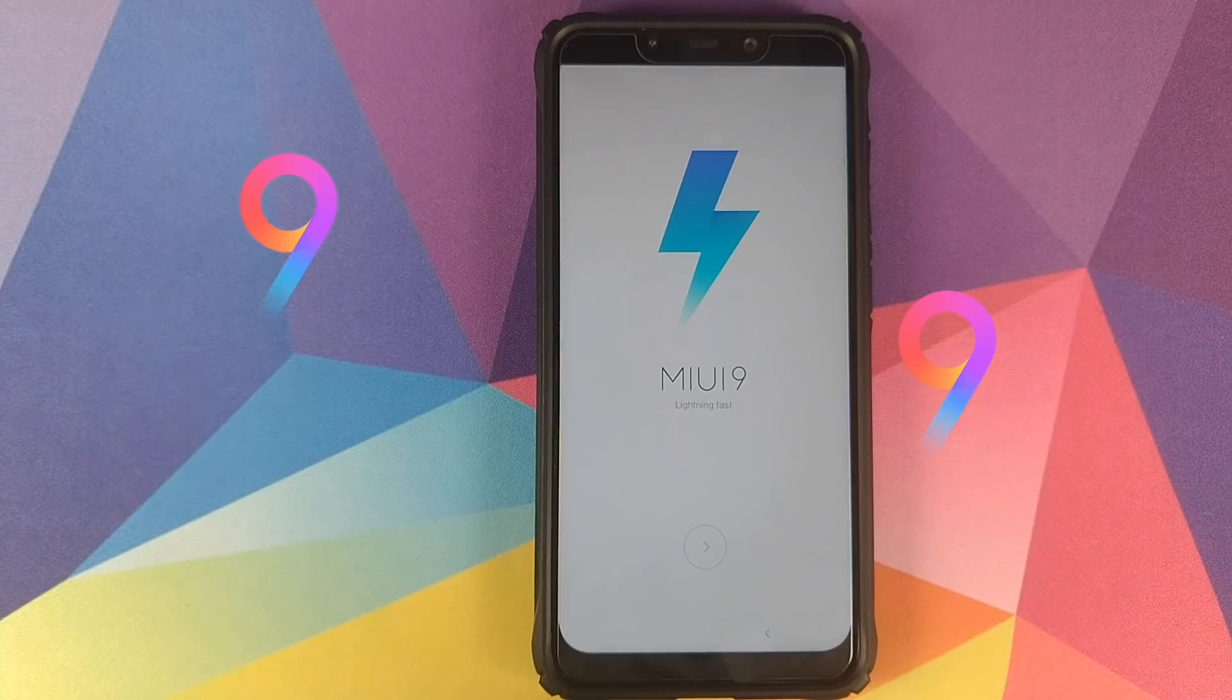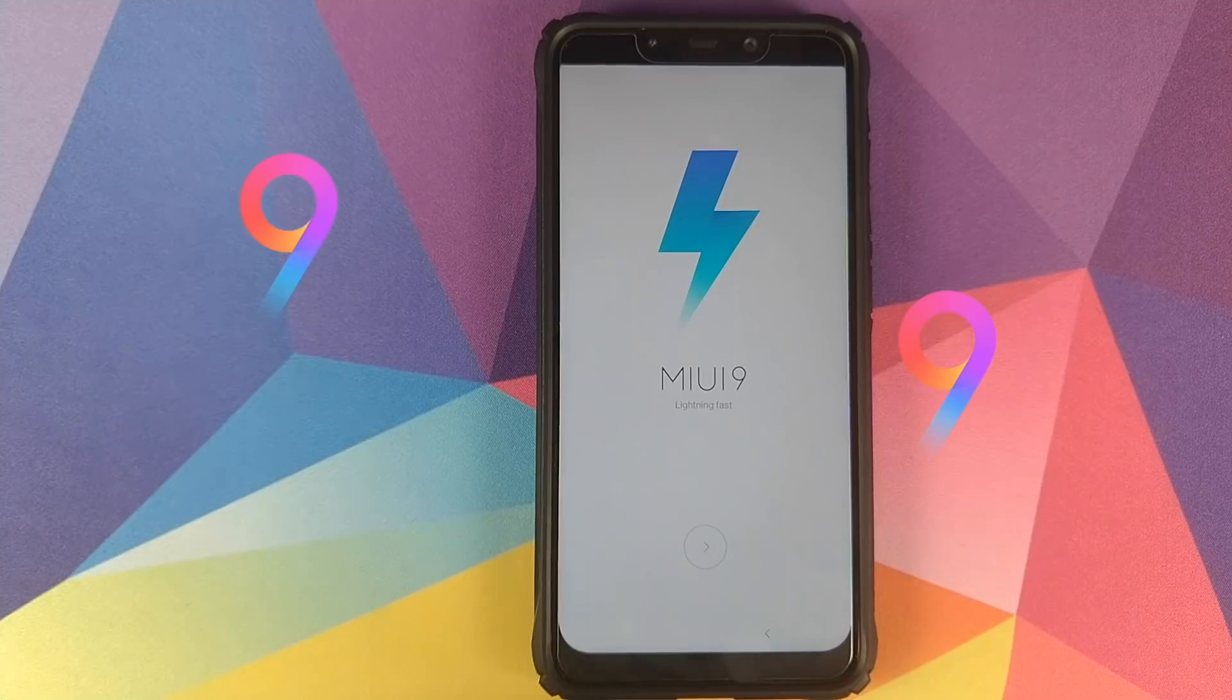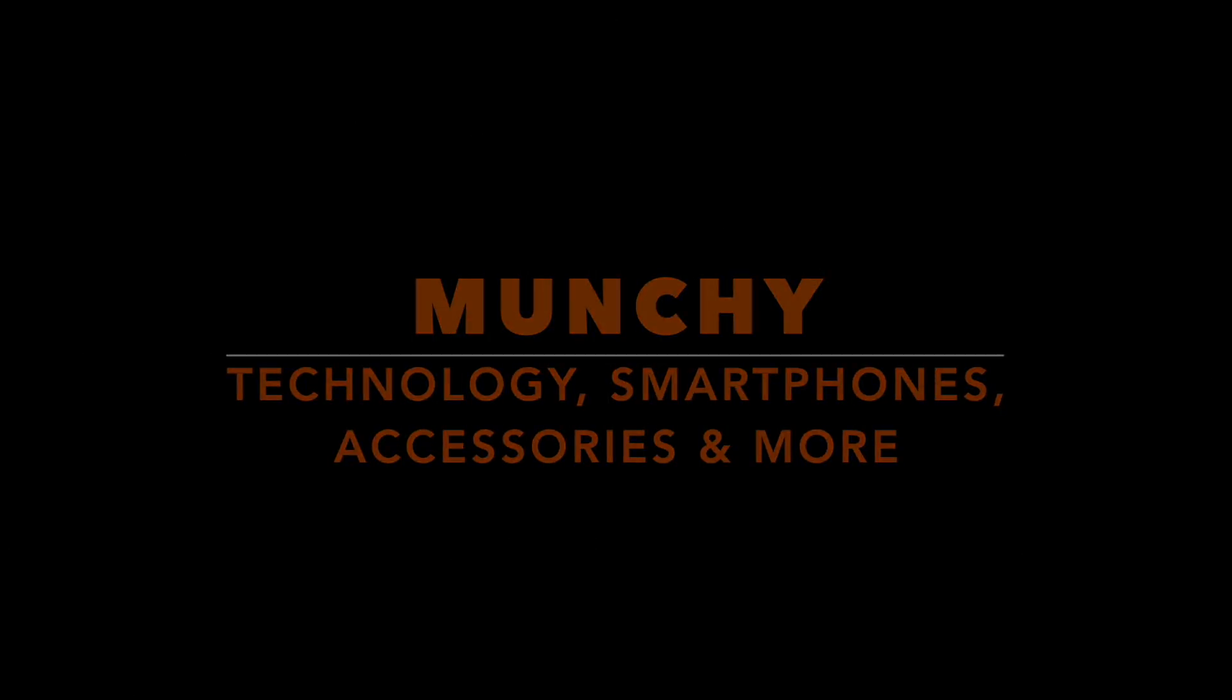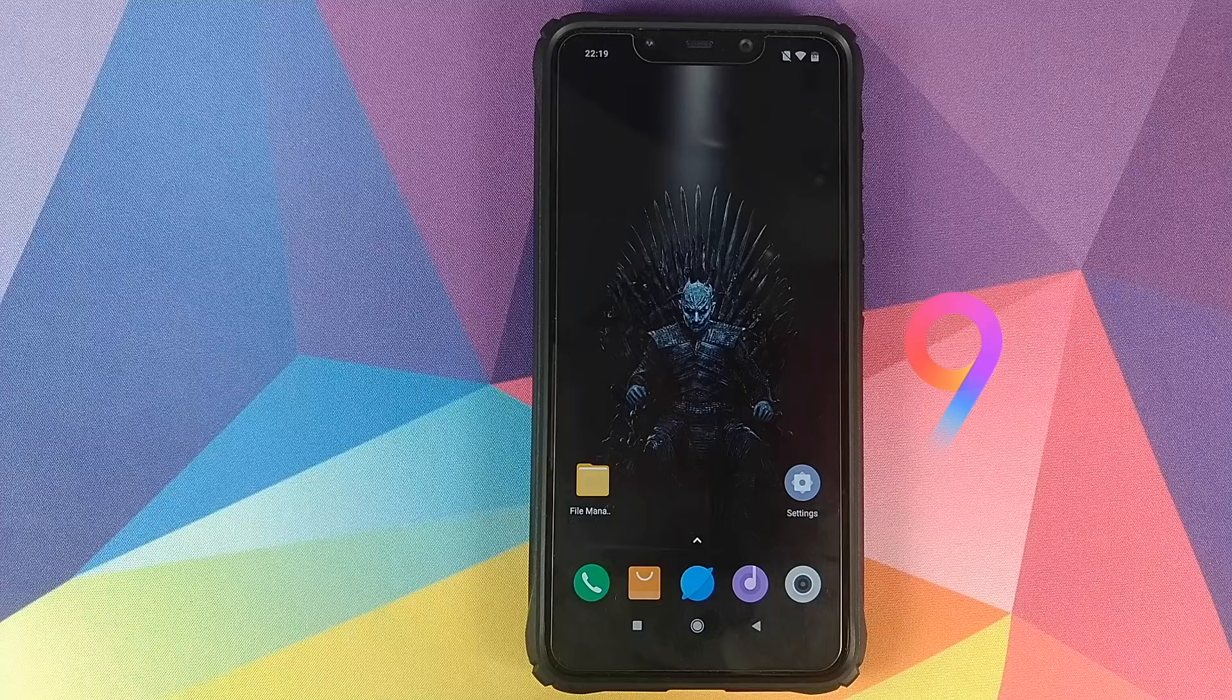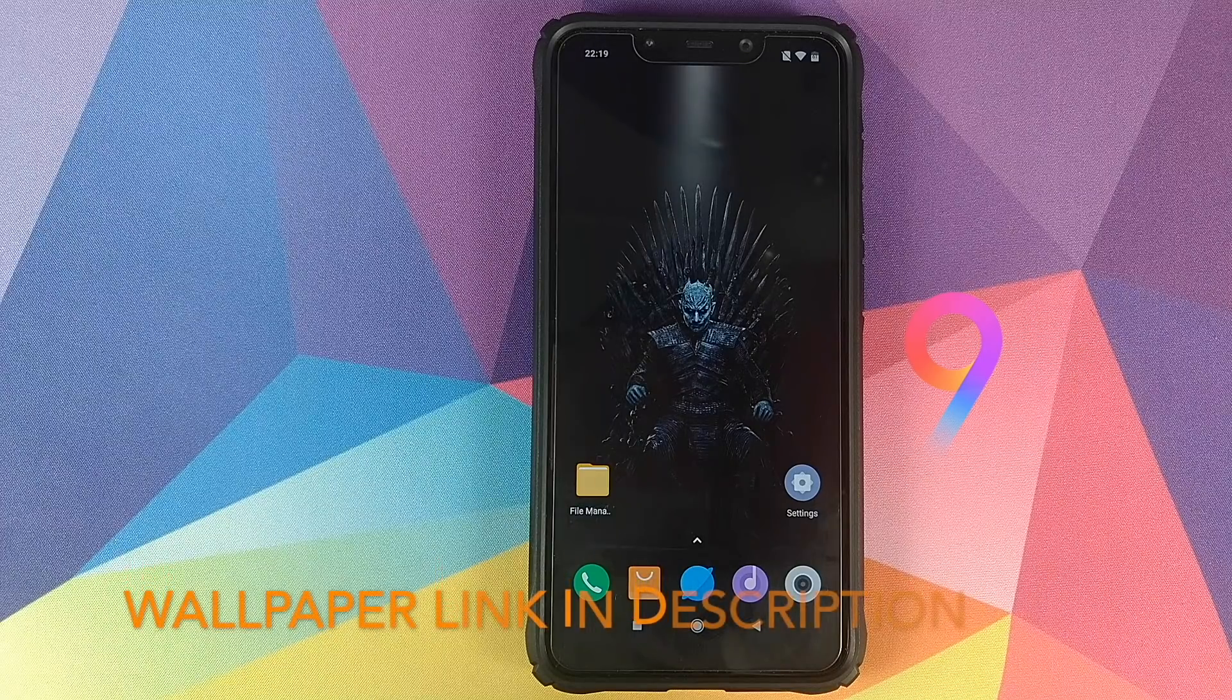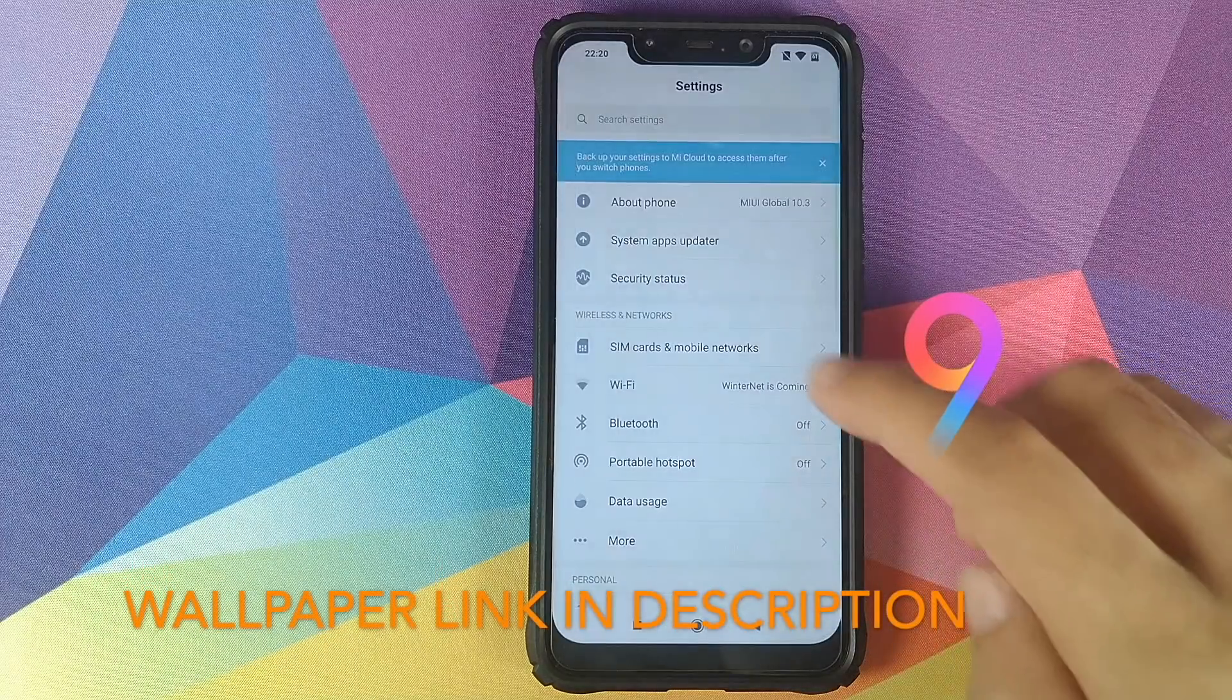How to downgrade your Xiaomi Poco F1 from MIUI 10 to MIUI 9. If you haven't already subscribed, make sure you subscribe to the channel and click on the bell icon to get notified of new videos. Hey peeps, what's up, Munchi here, back with another video.